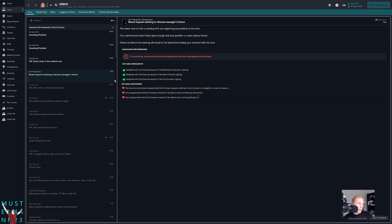Oh boy, here we go. Well, right after the end of that match, we have a meeting with the board to discuss the manager's future.